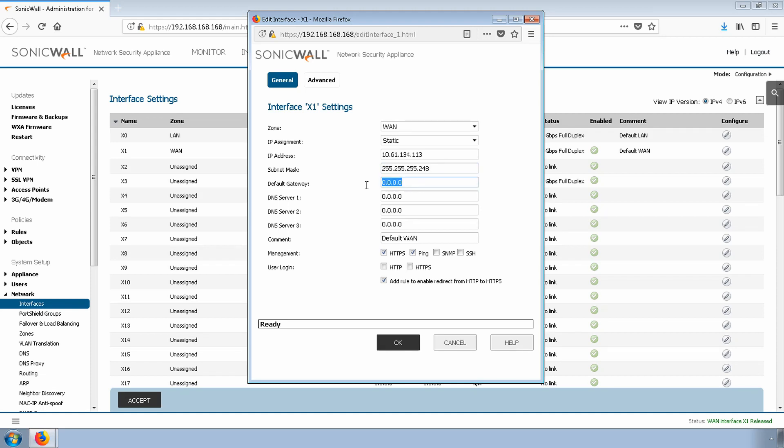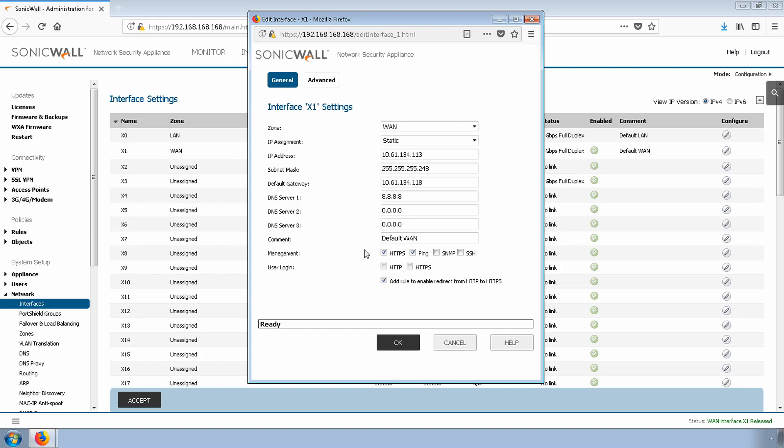Default gateway, 10.61.134.118. For DNS server, we'll just do a default Google server for now. At this time, I'm going to turn management off, but we're going to come back to that here in just a few moments. Let's click the Advanced tab.